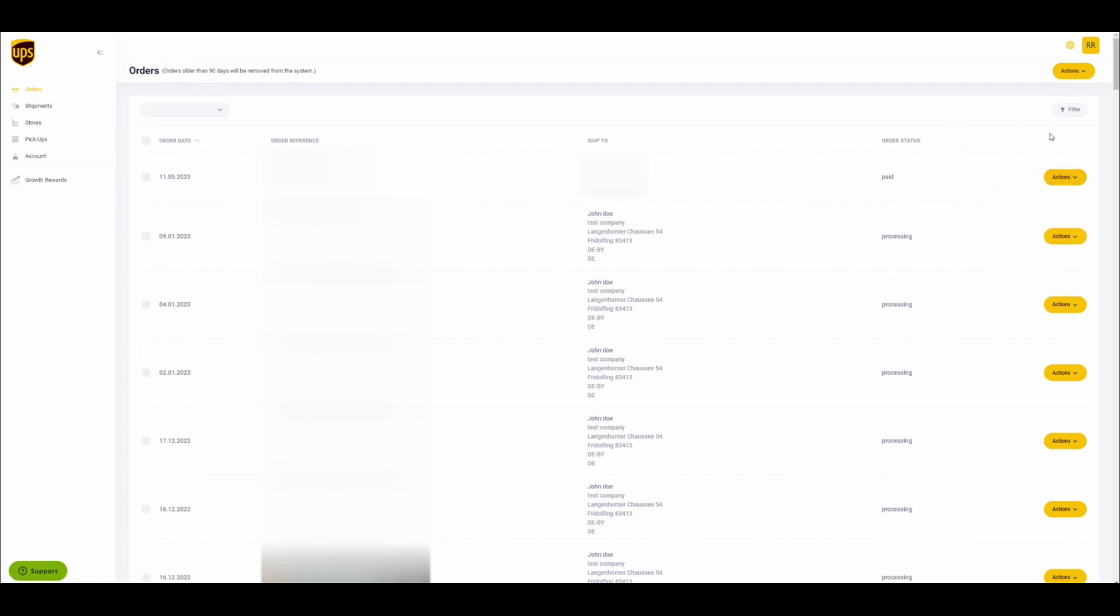If you need to do this in bulk, simply select the orders you want to create picklists for by using the checkboxes. On the upper right Actions button, click on download picklist. This will download a zip file containing all the PDFs with the picklists.